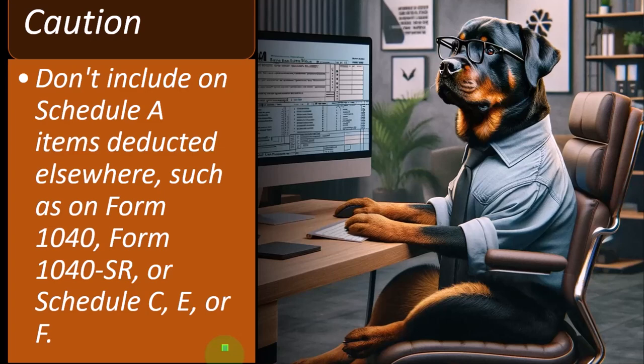Now, that means it also gets confusing when some of those Schedule A deductions conflict with where they could legitimately be written off as a business expense. So, for example, with a Schedule C, you might actually work from your home.